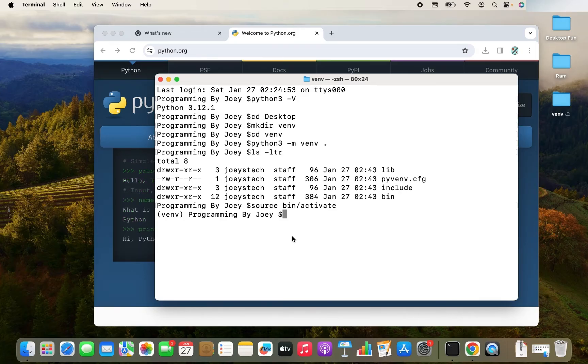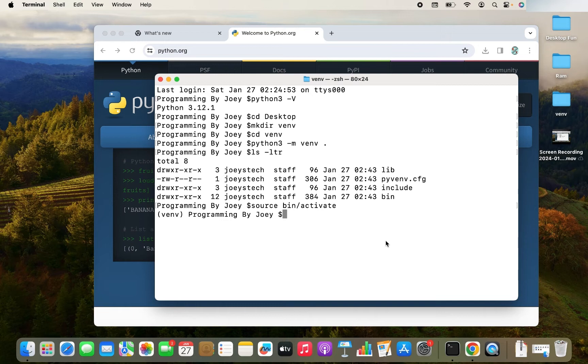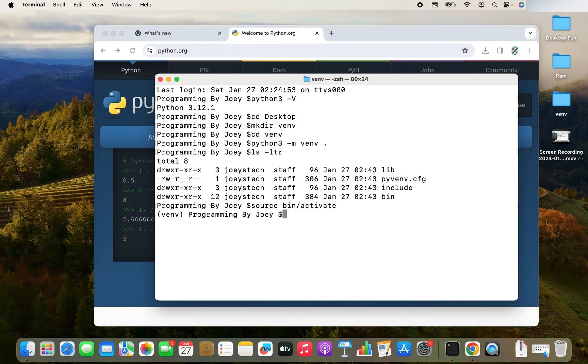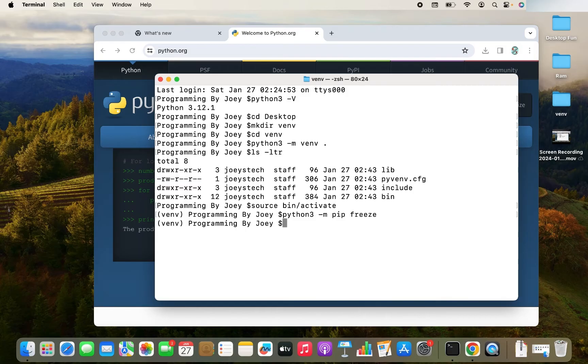Now the time has come when we are going to install the Jupyter notebook. So that command is very easy. Wait a second. Before we begin installing Jupyter notebook, let's check if Jupyter notebook already exists in this newly created virtual environment. So to do that, we are going to write this command python3 -m pip freeze. Nothing exists in this virtual environment as of now.